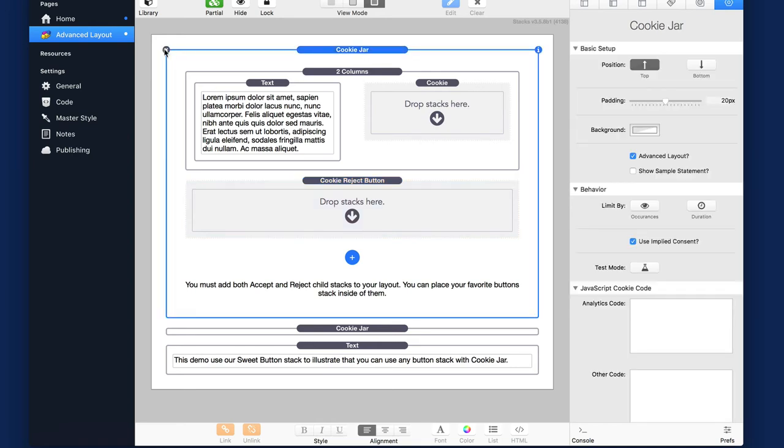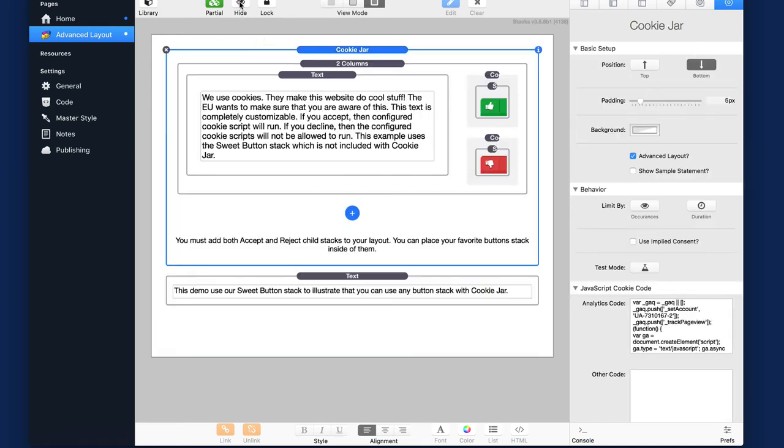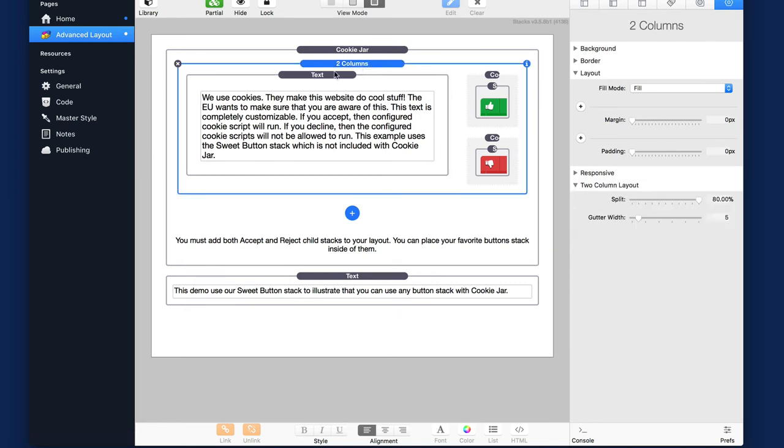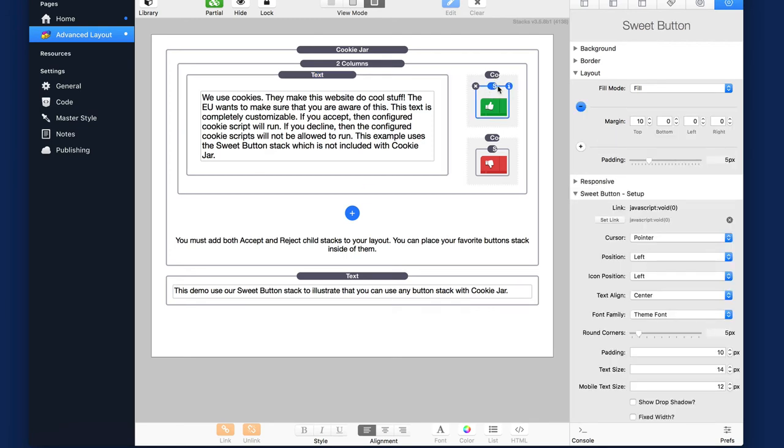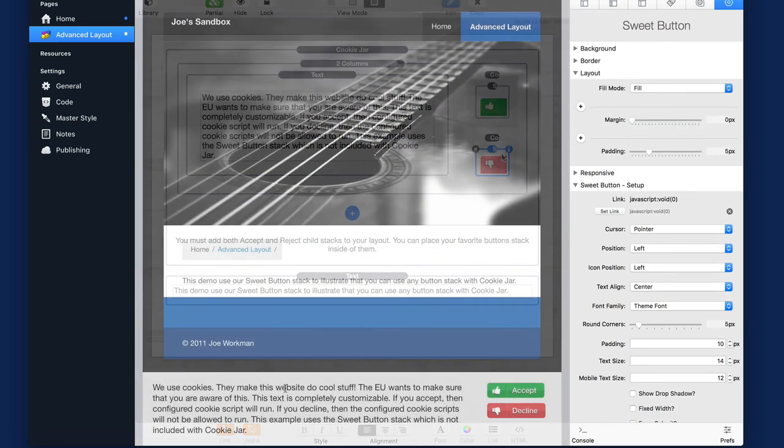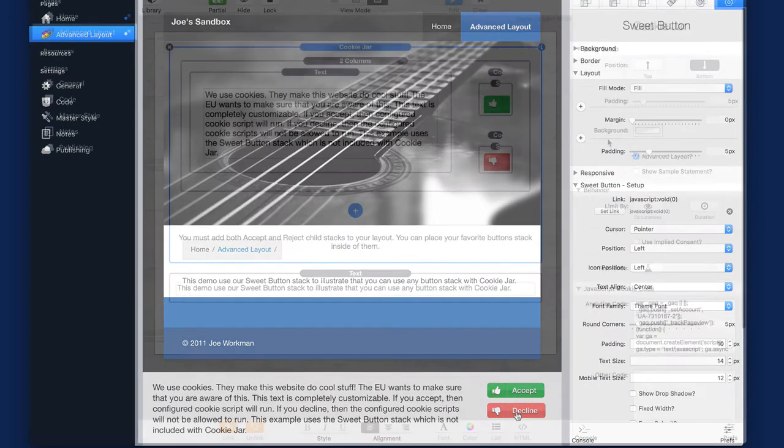So let's look at the layout that I already created here. And in this stack, you'll notice that I had a two column stack, I added some text. And then over here in the second column, I added a sweet button stack that will be my accept and a sweet button stack that will be my reject button. So for preview of the page, you'll see down at the bottom, I have my cookie statement with my accept and decline buttons that I created inside sweet button.